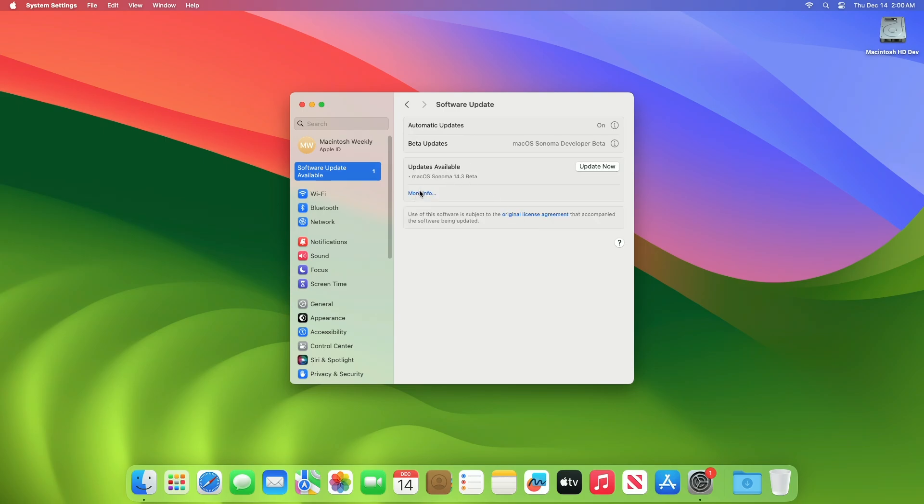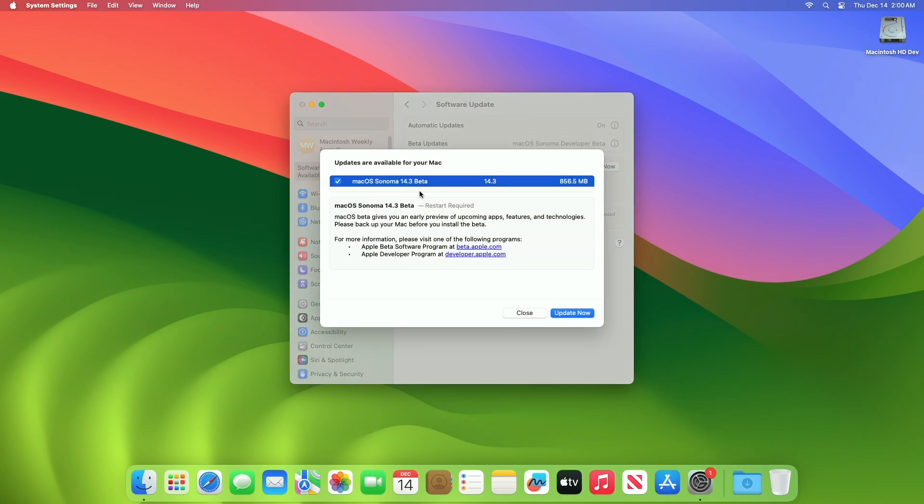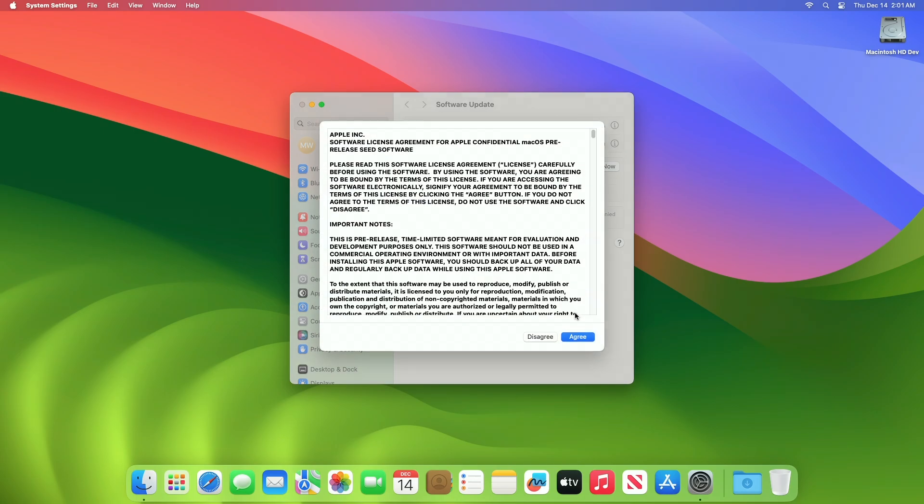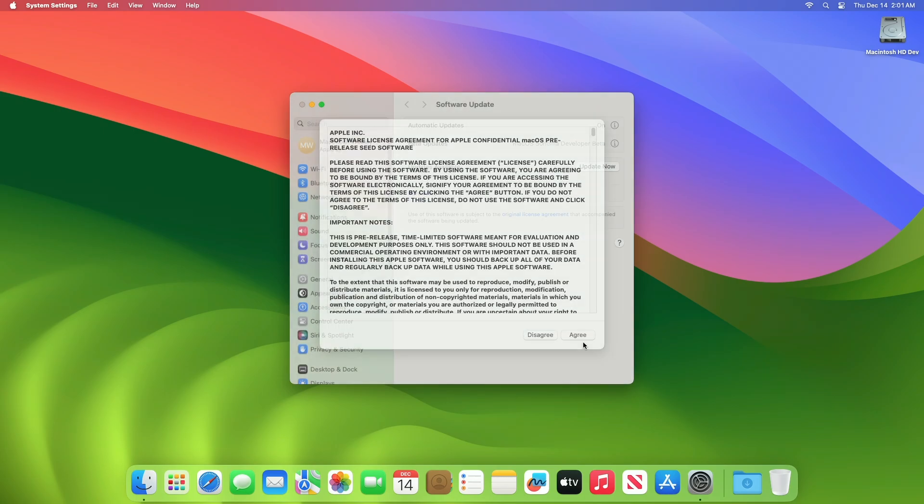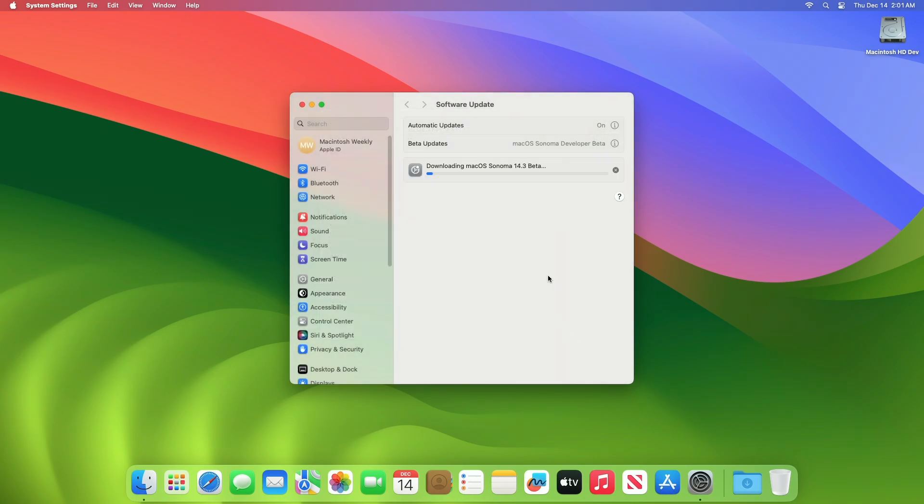This macOS Sonoma 14.3 beta update size is around 856 MB for my device. Click on Update Now and then agree to the SLA to begin the update on your device and enter the password when prompted.